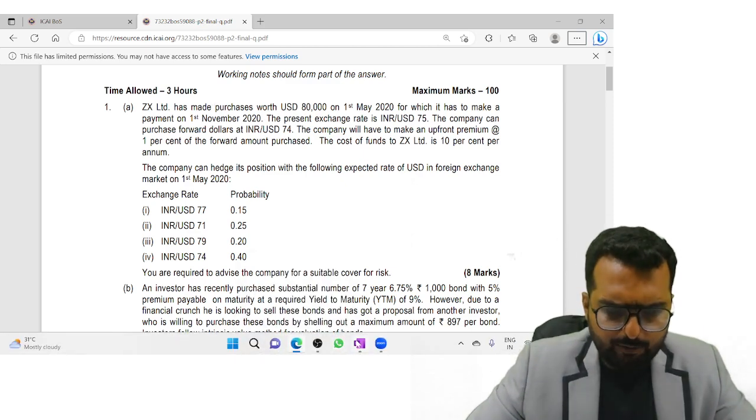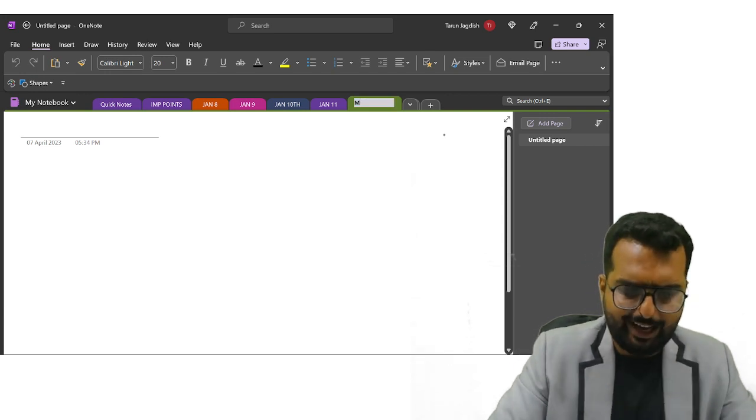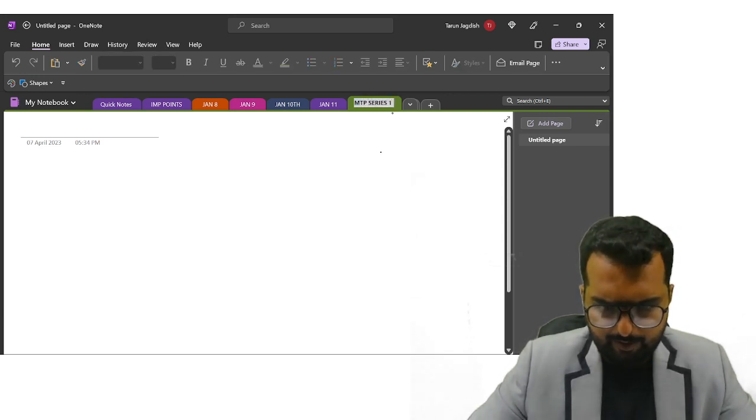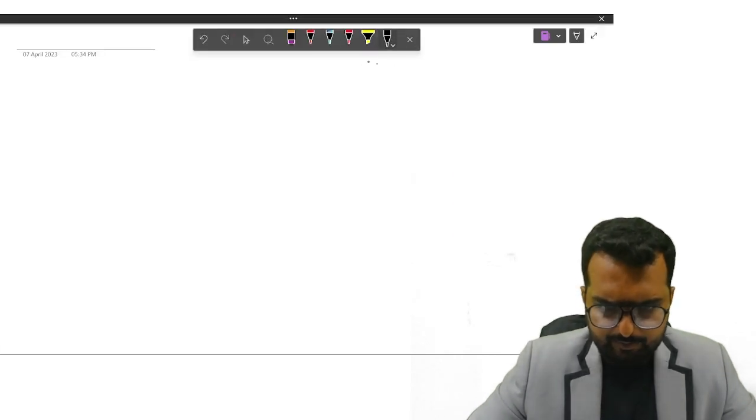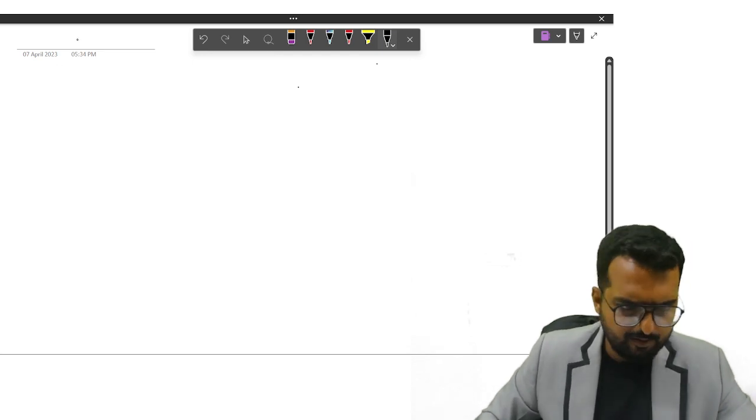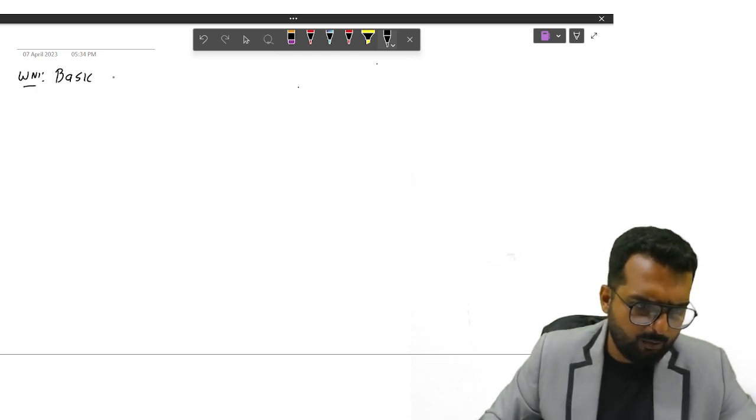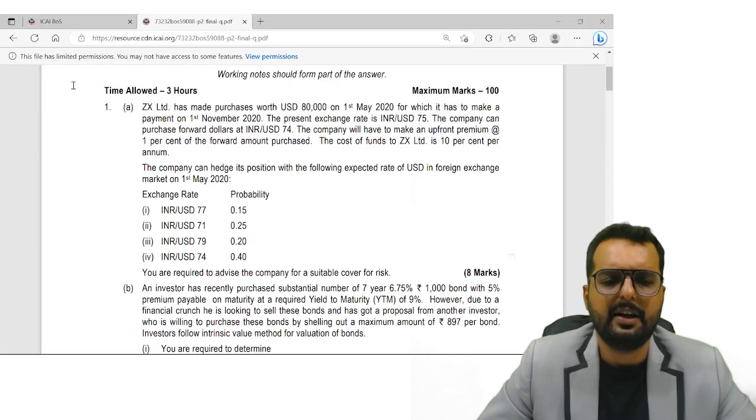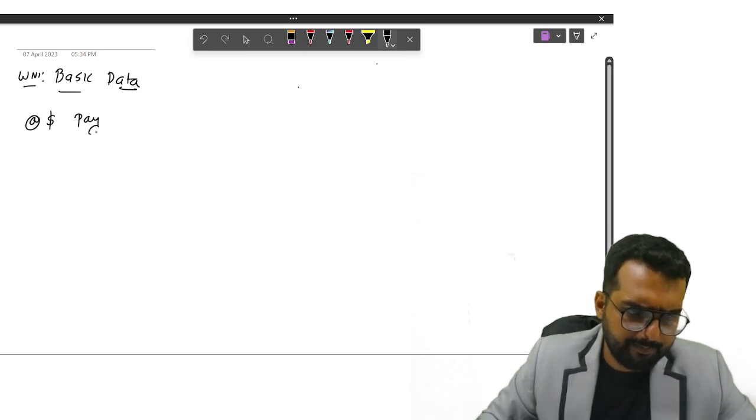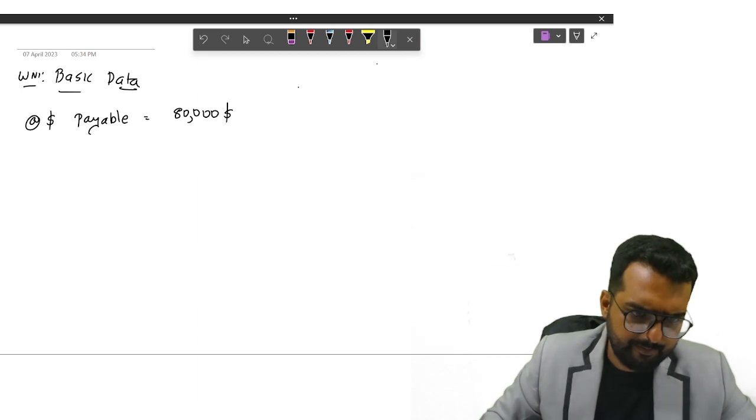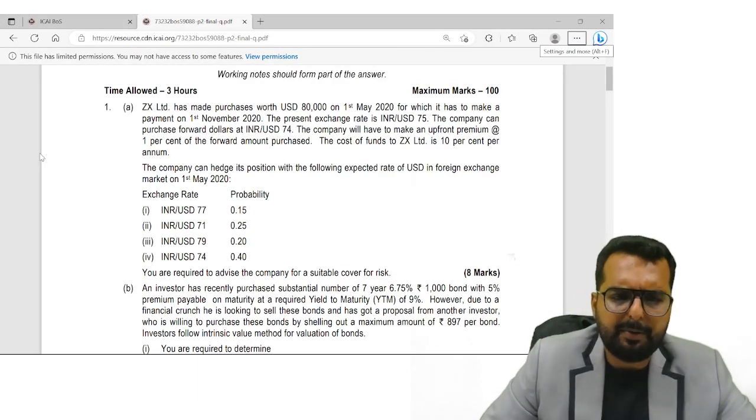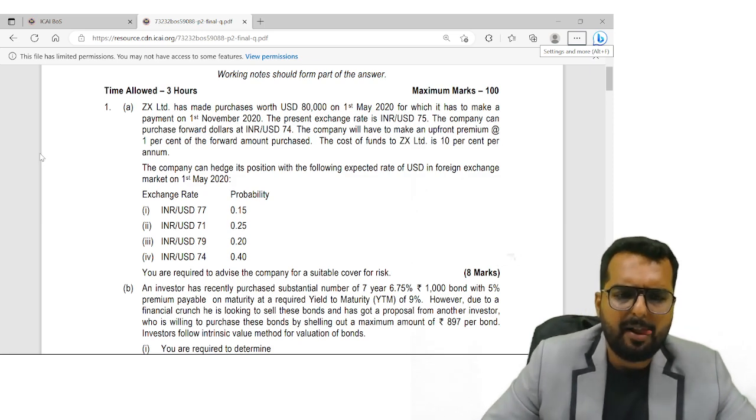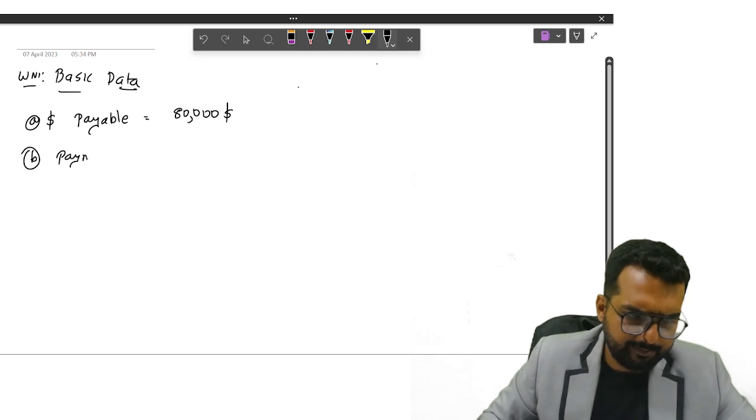Let's write down the basic data and take it forward. So we are doing MTP series one. Working note number one, basic data. He has $80,000 payable, so I'll write down dollar payable $80,000. He has to make a payment on 1st November 2020. So payment date is November 1, 2020.